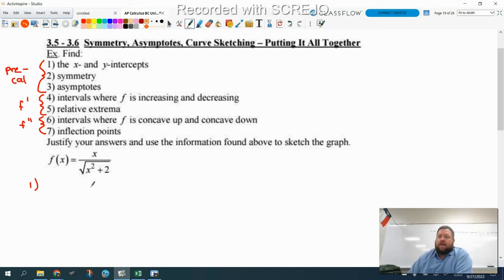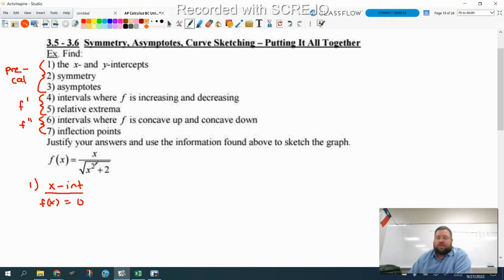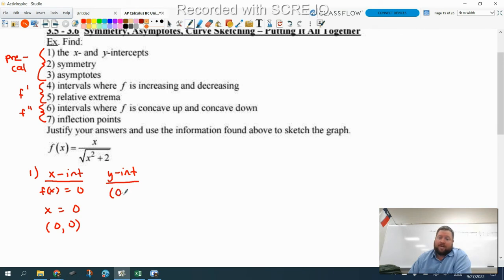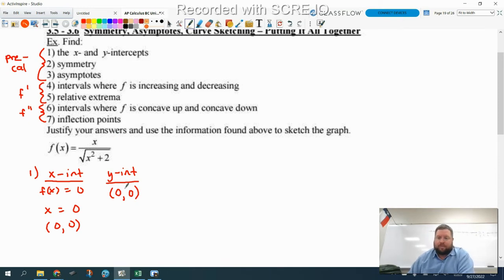X-intercepts happen when you set your function equal to zero. Since this is a fraction, you take the numerator and set it equal to zero — that's pretty much all you have to do. That means our x-intercept is (0, 0). And if the x-intercept is (0, 0), then the y-intercept has to be (0, 0) as well. For the y-intercept you plug in x = 0, and you get zero over the square root of two, which is zero. Number one is done.